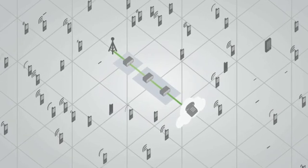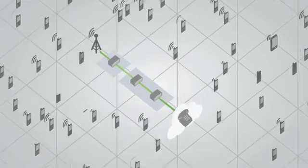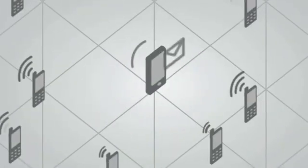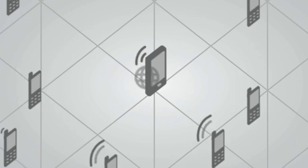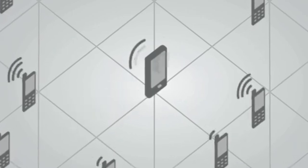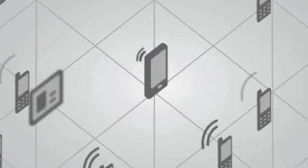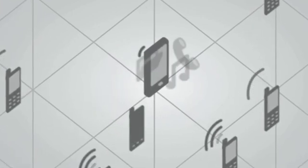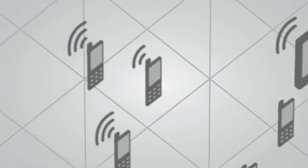But then, someone invented the smartphone, and email, and web browsing, and apps, and GPS, and mobile downloads, and YouTube, and...